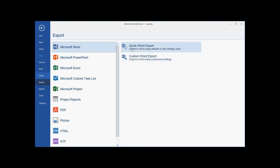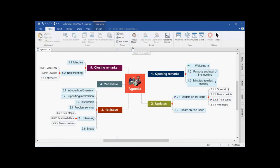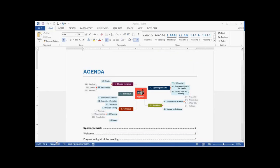As you can see, with a few simple clicks, I've exported my mind view project directly to Microsoft Word. The title has been carried through. I have a snapshot of the mind map.